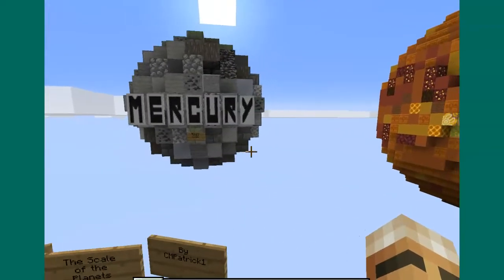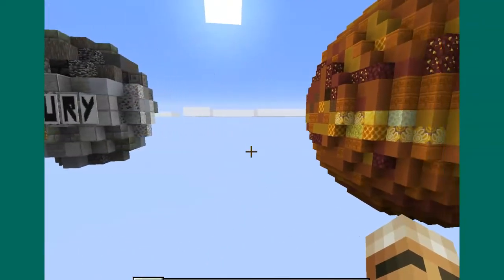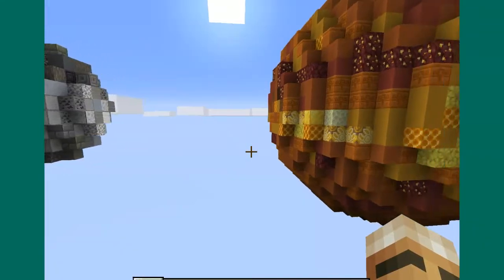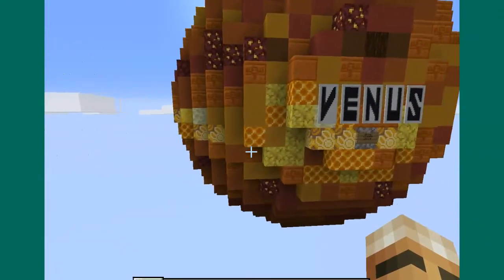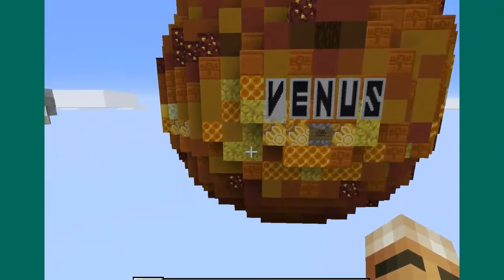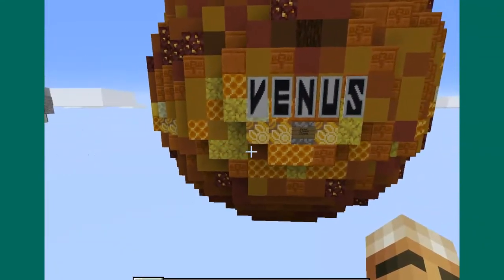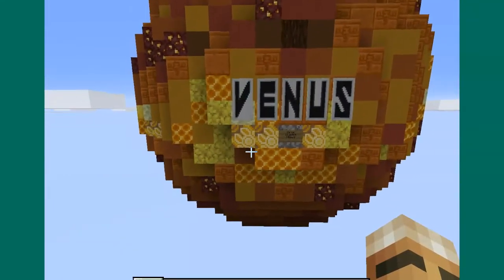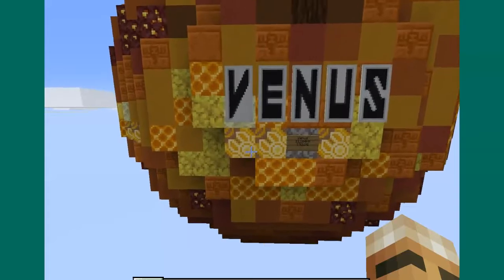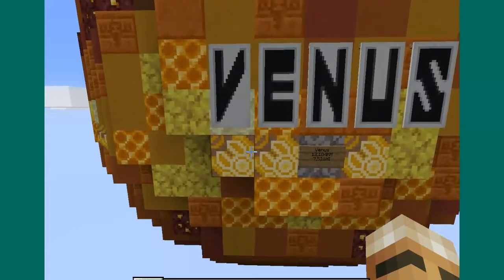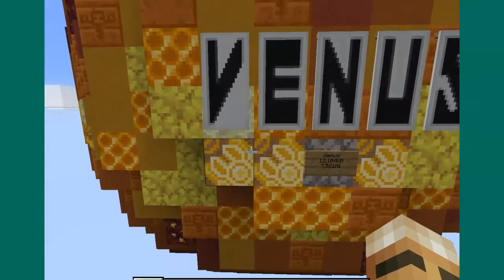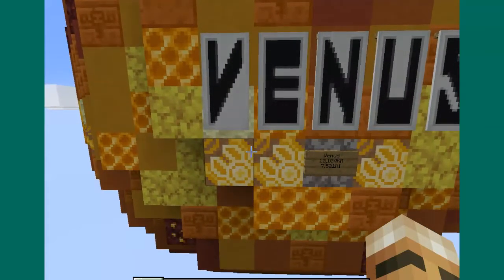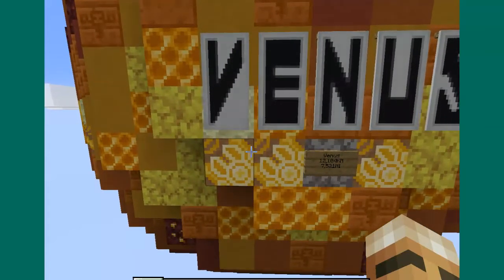The next planet in size — the next smallest planet — is Venus. Venus has a diameter of 12,104 kilometers.